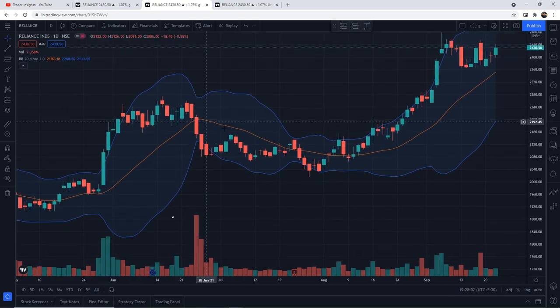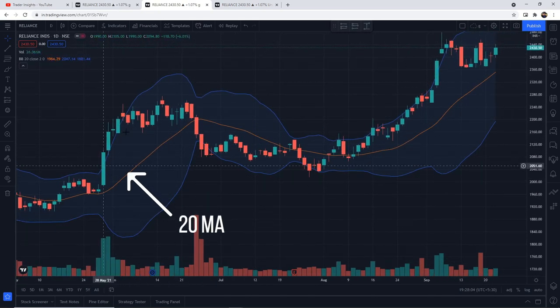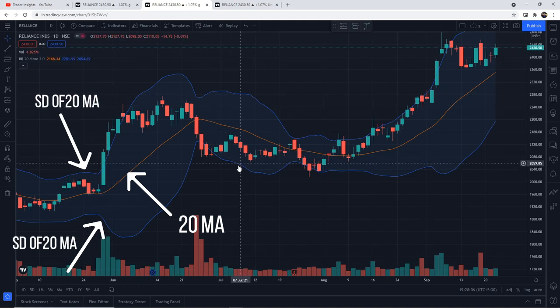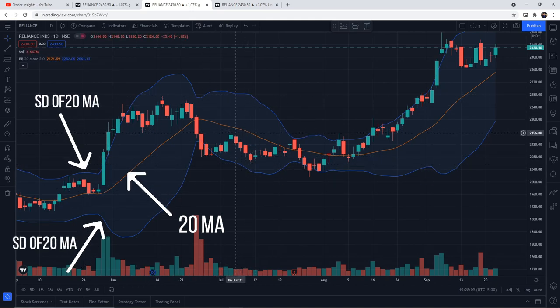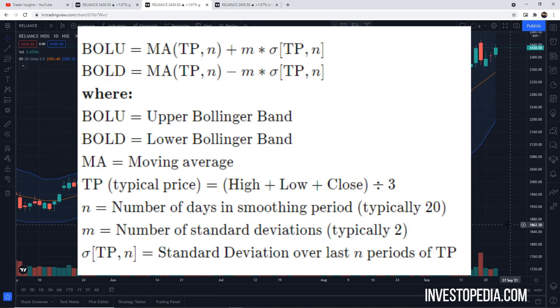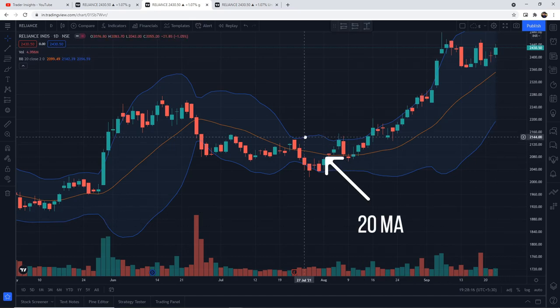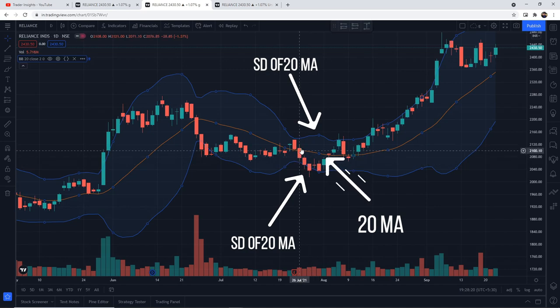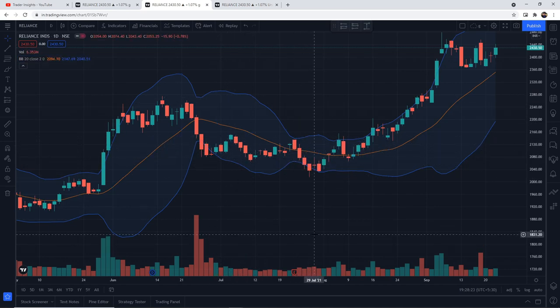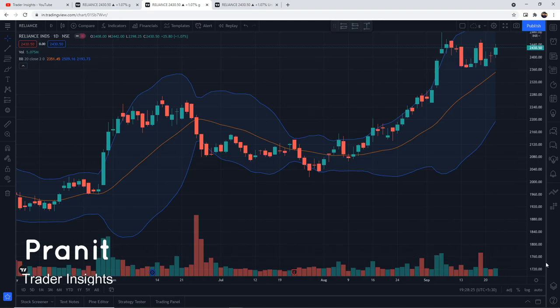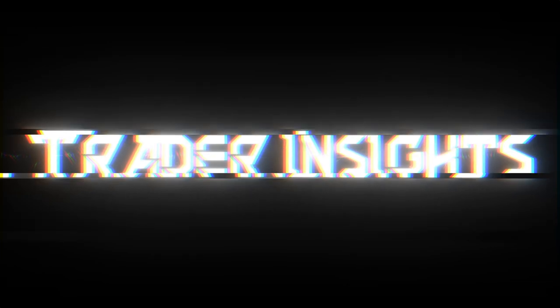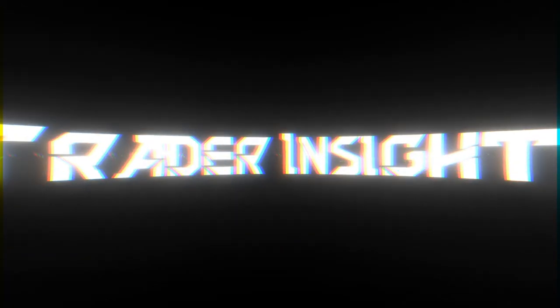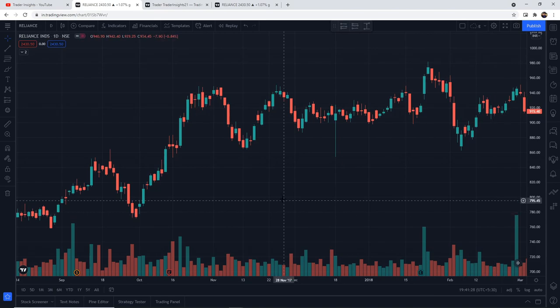Next is Bollinger Band. Basically, Bollinger Band is similar to moving average — it has three lines. The middle line is generally the 20-day moving average, and the upper and bottom bands are the standard deviation of this 20-day moving average. The formula will be displayed on the screen. More information links will be added in the description. Hi everyone, this is Pranit from Trader Insight — let's start the video.